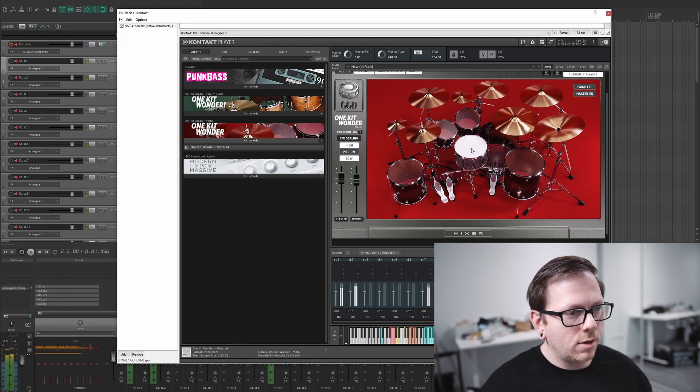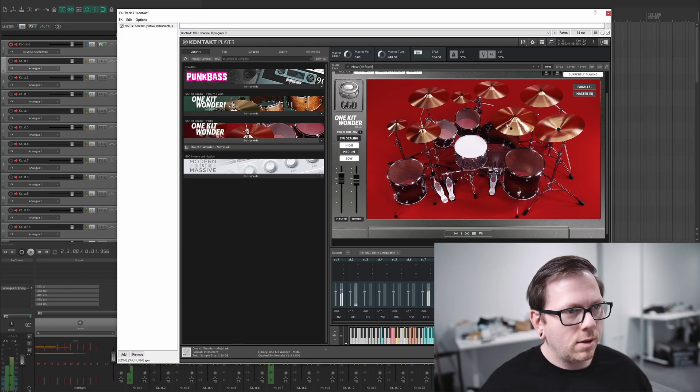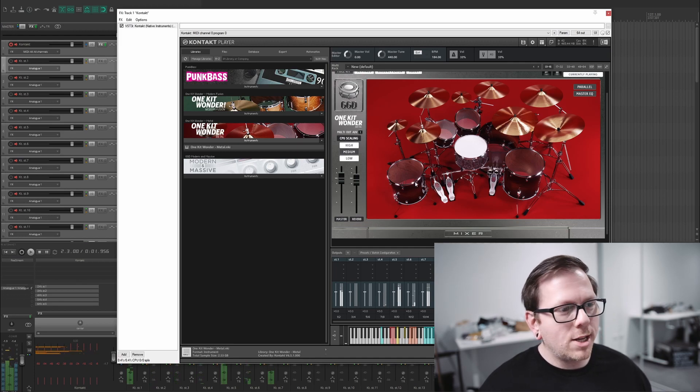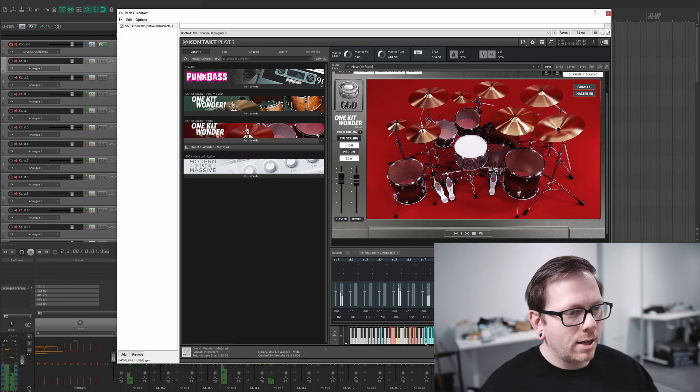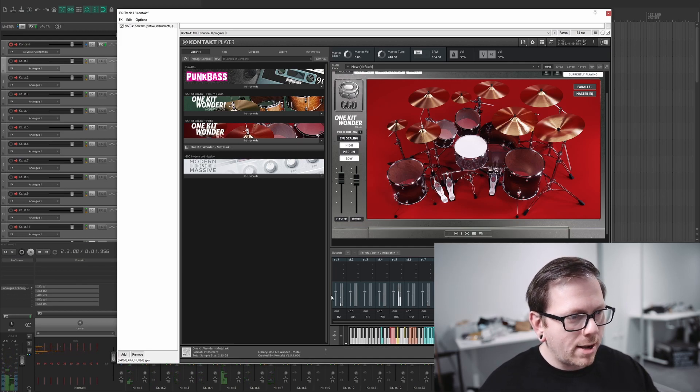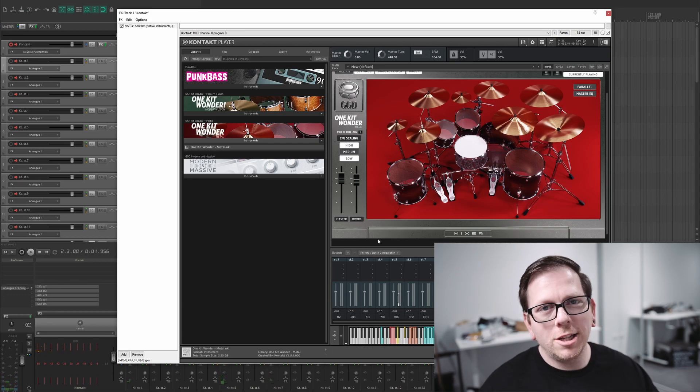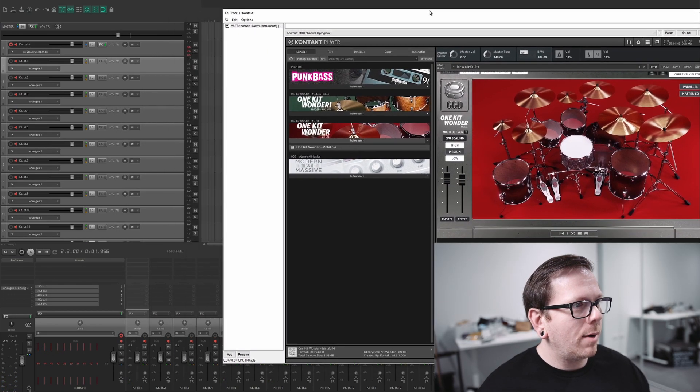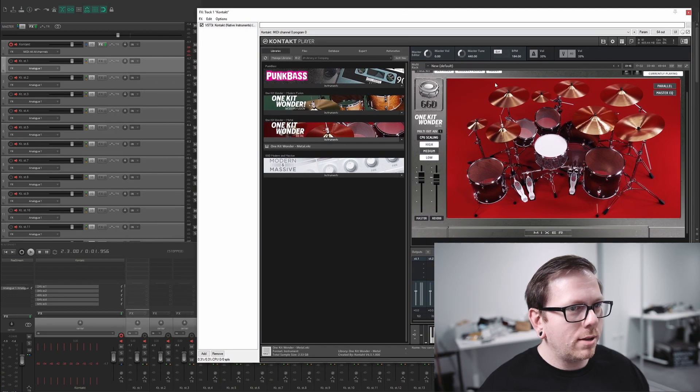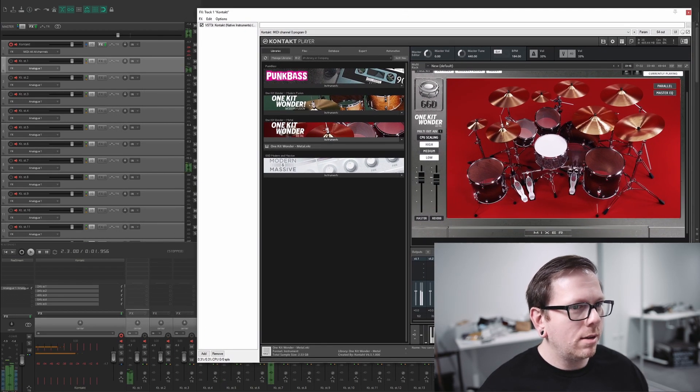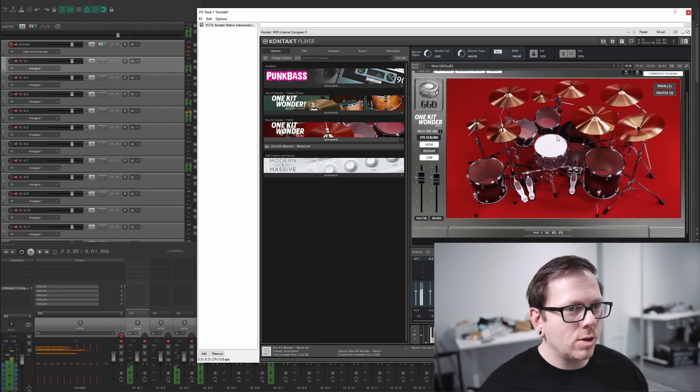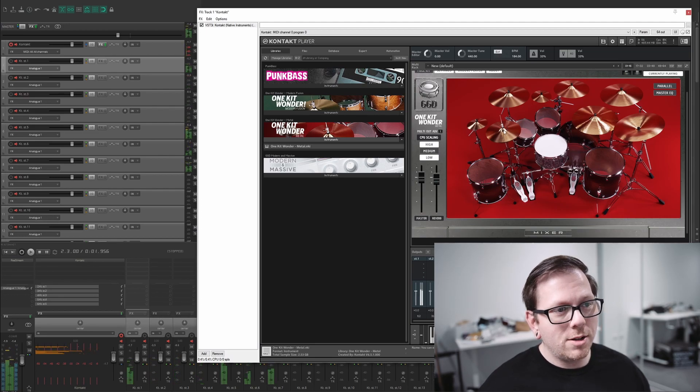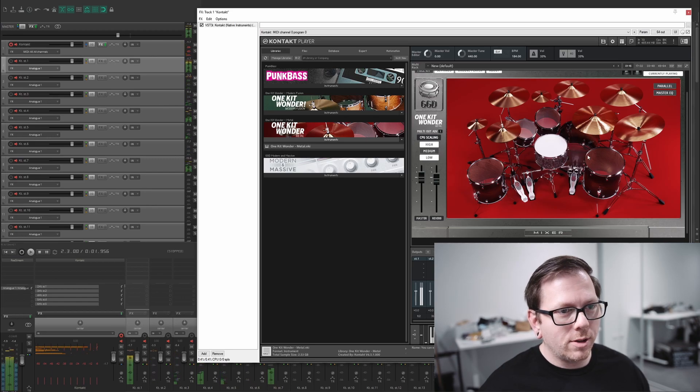So now let's play the kit and see how everything looks we can once again hear all the full sounds of the kit and I can see it's multi-outing inside of Kontakt I'm going to look in Reaper it's multi-outing out in Reaper as well we've done 90% of it now we're just going to do a little bit of cleanup.